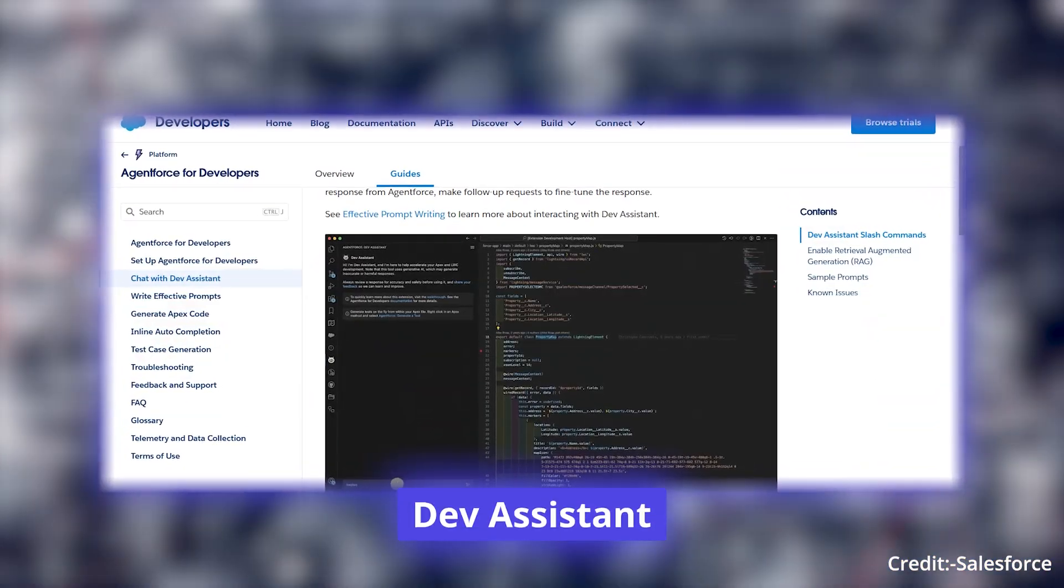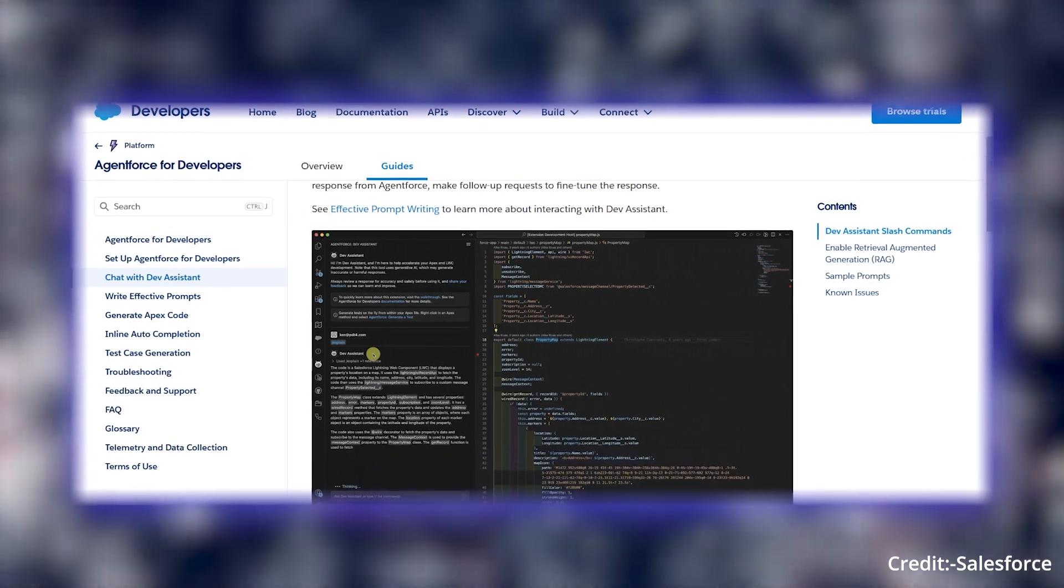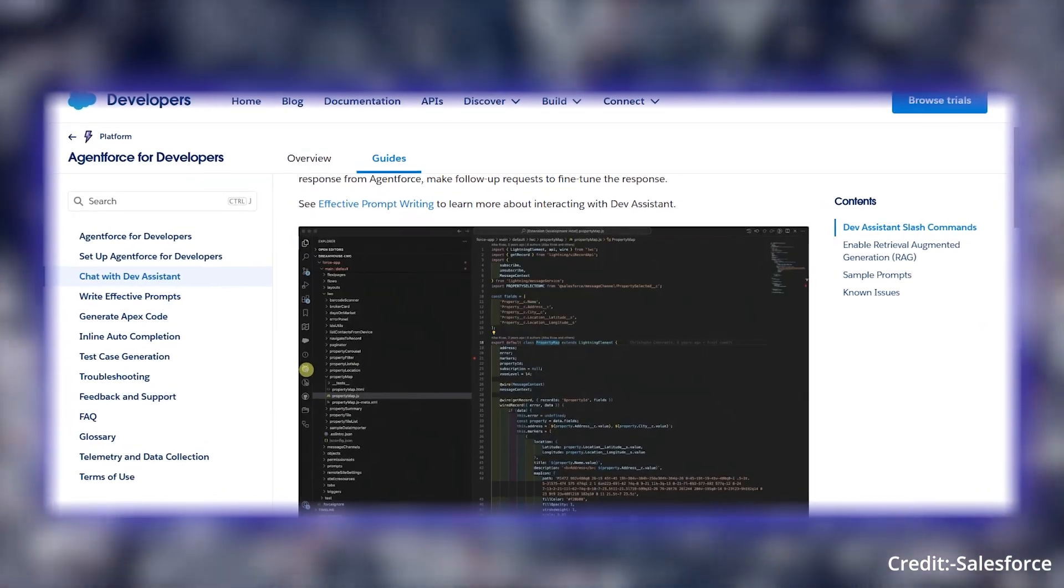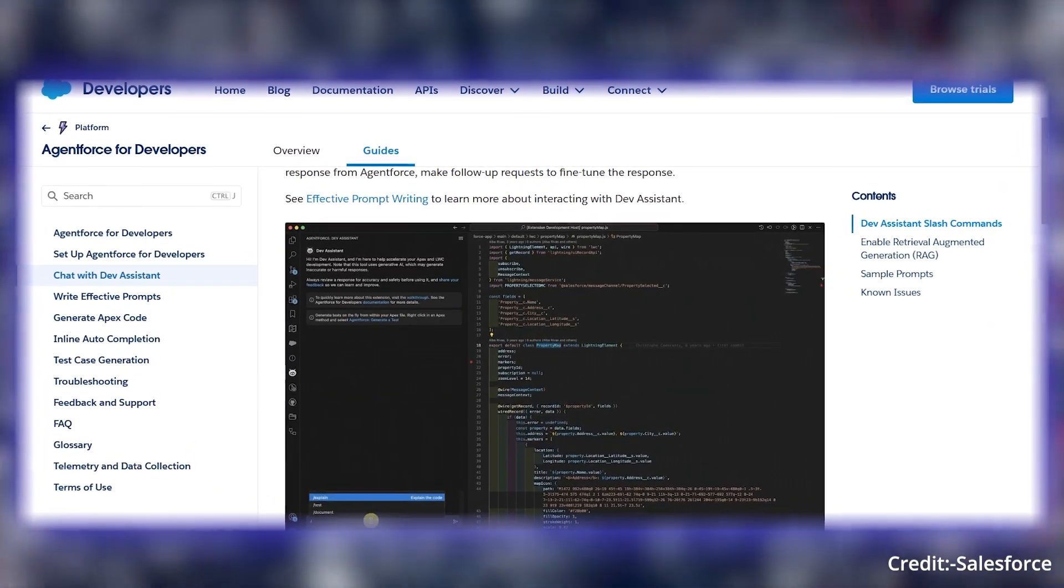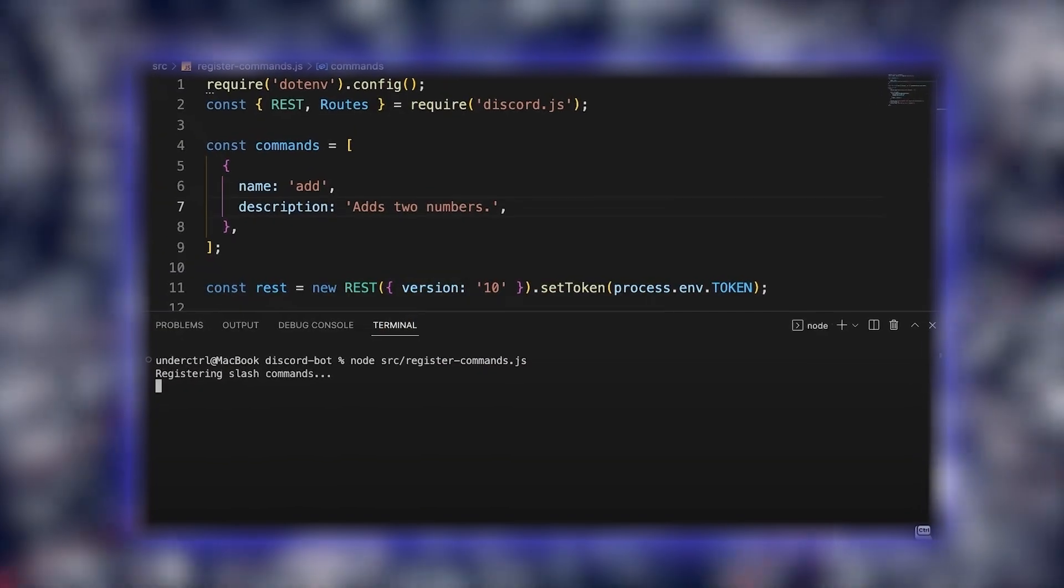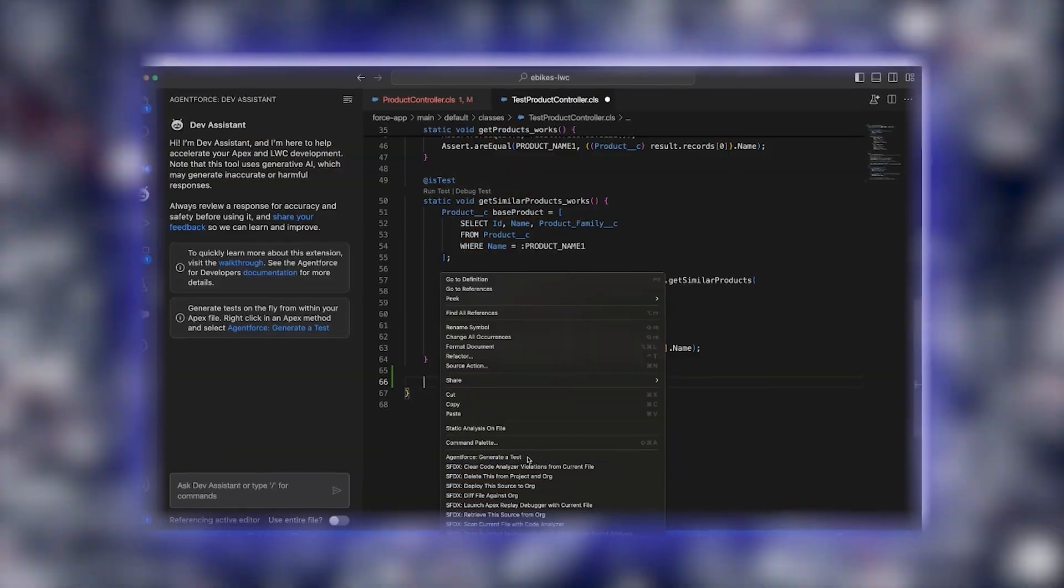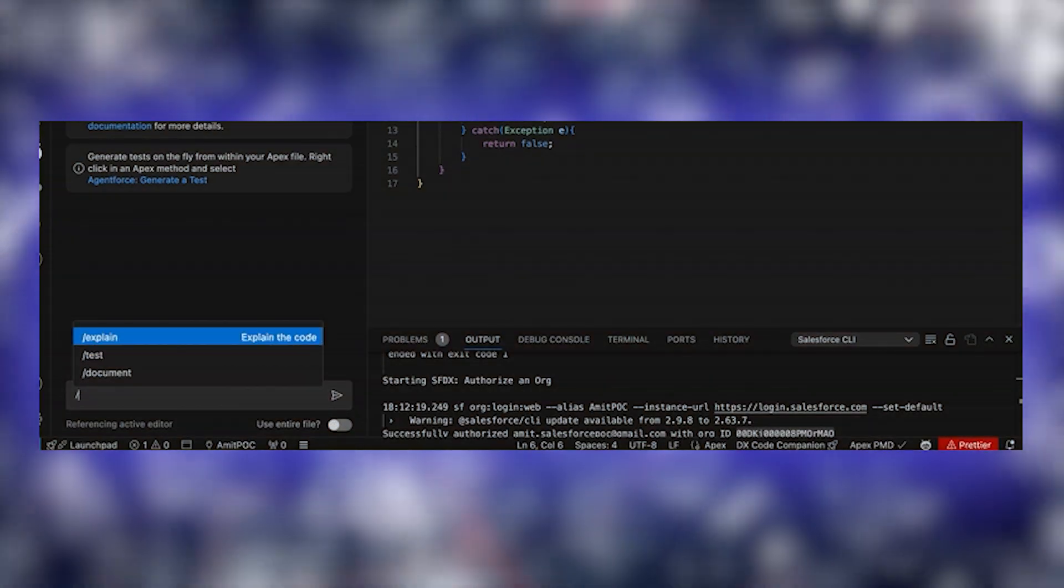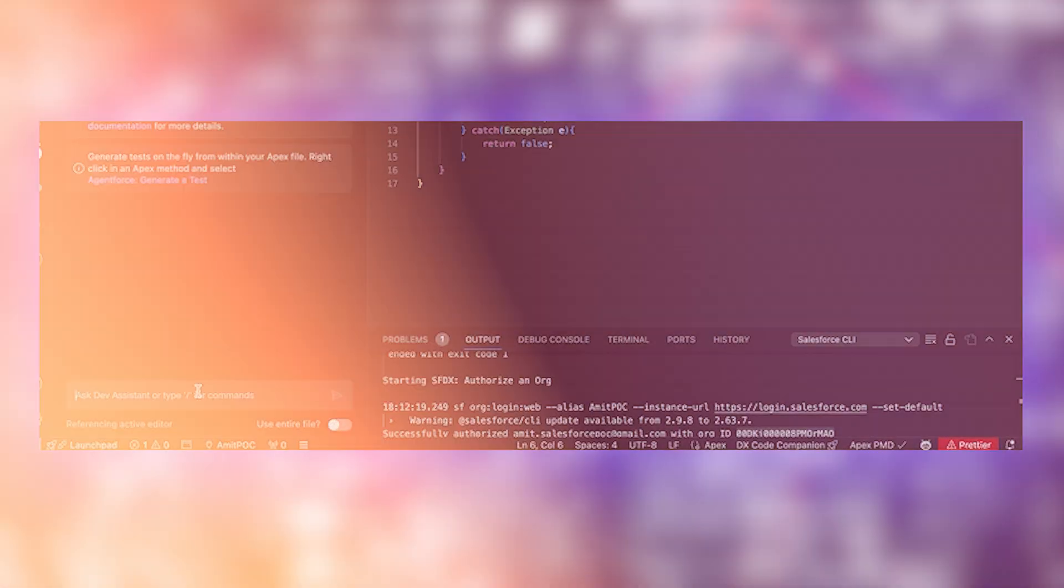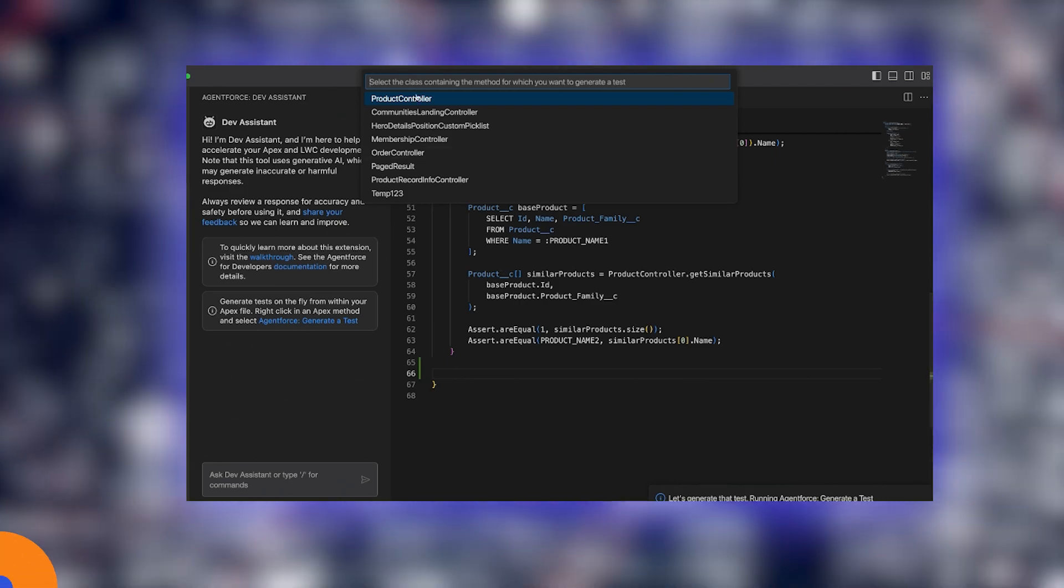Dev Assistant features multi-turn conversations and interactive step-by-step chats for refining code or troubleshooting errors. Slash commands instantly generate explanations, tests, or documentation with commands like slash explain, slash test, and slash document.